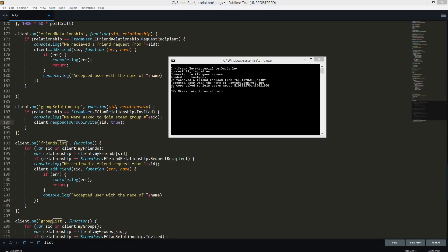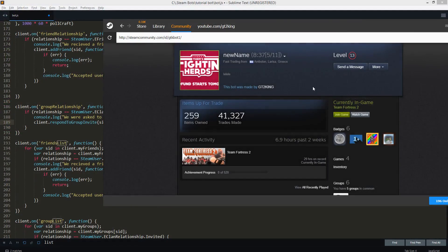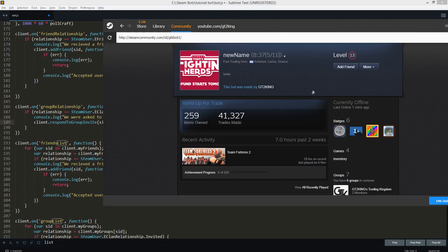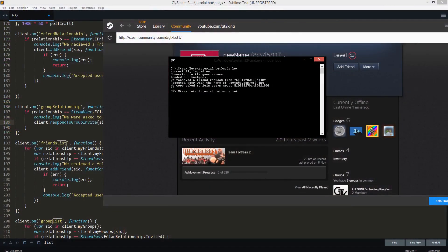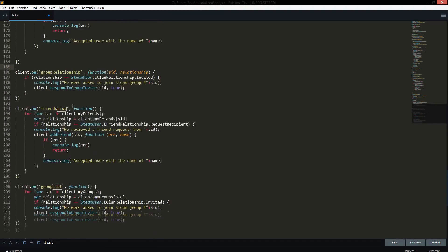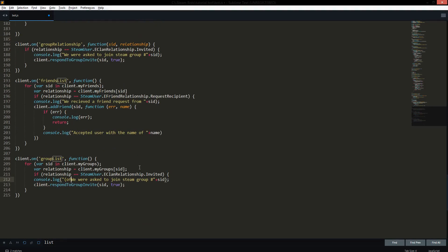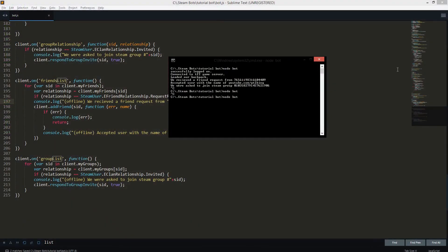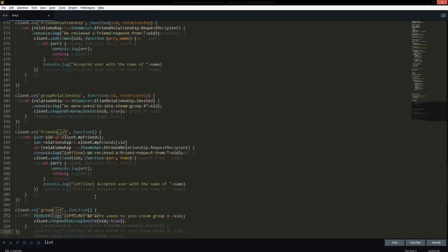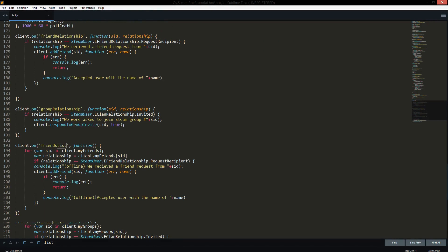Now let's test the offline scenario. We'll head to the bot's profile and remove it while it is offline — so it can't check if someone's added it in live time. Then we start up the bot again. Just so you guys know, I'll label it 'offline' so you can tell the difference. We run it up again and as you can see it says 'offline — we received the friend request and we accepted it offline.' That's how you handle offline friend requests.